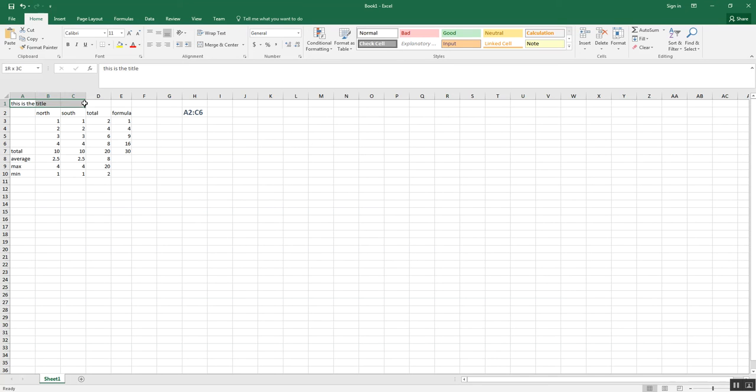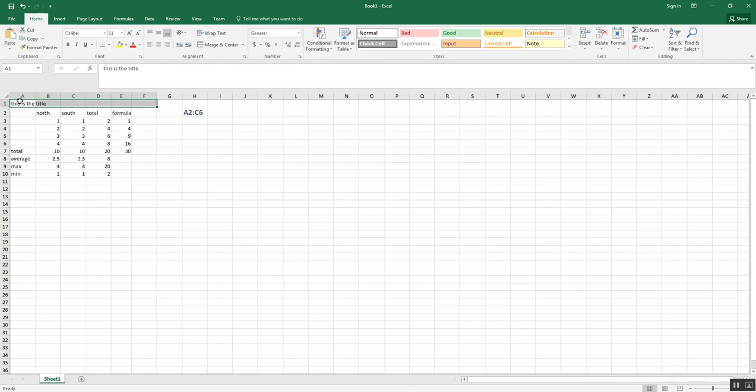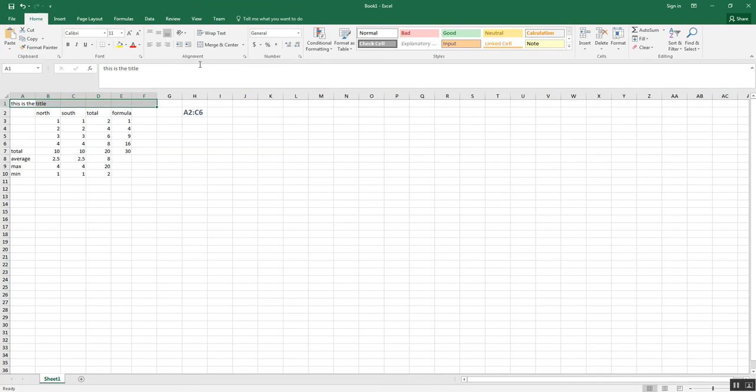You're also going to have to do some stuff in Excel. For example, merge and center. You highlight a range of cells and hit it. It's going to make this all one big cell. It merges it all together. Now, this is usually used for titles and subtitles and things like that.